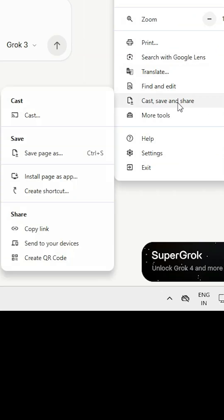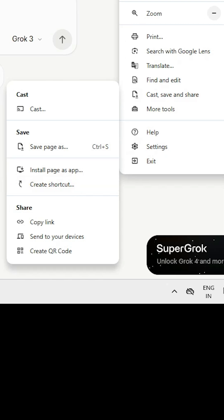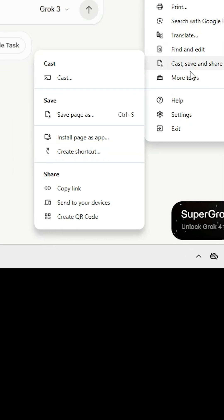Find 'Cast, save and share' section where you'll find 'Install page as app' or 'Create a shortcut'. If you don't find these options, go to all tabs and look for 'Install page as app' or 'Create a shortcut'.